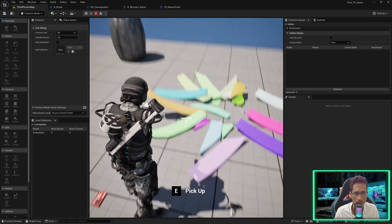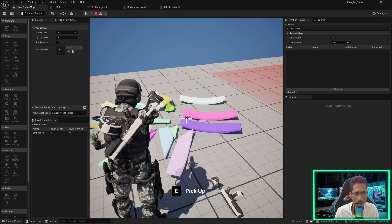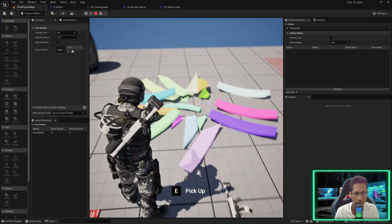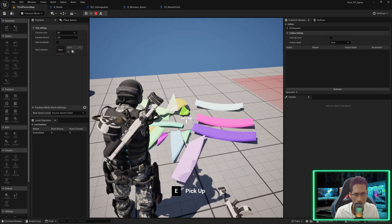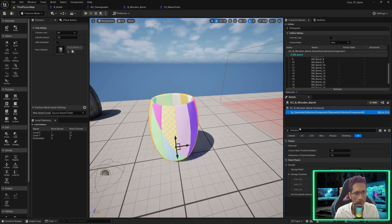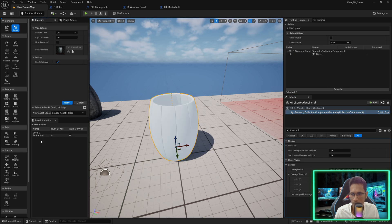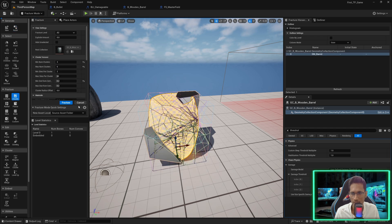If I play and break it, counting them they are almost 21 pieces. The number of bones tells you the number of pieces. You can select this geometry collection component, reset, and this will remove all the fractures. Then you can try something else — for example 'Cluster'.